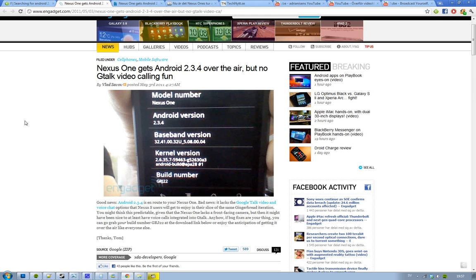But if you're a Nexus S user, you will get the new Gtalk video and voice chat, but you won't be able to talk with a Nexus One user over the air with video and voice chat through Google Talk. Hell no.